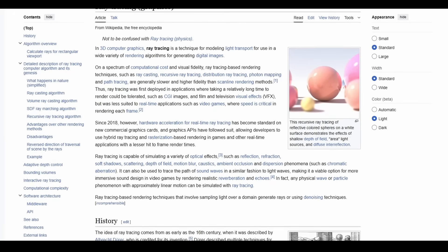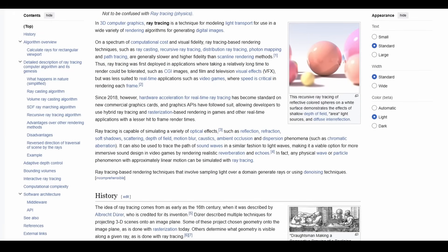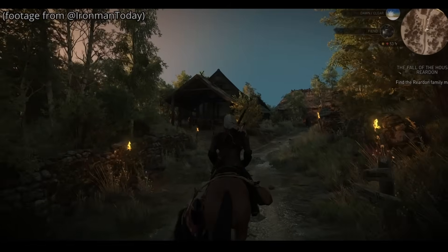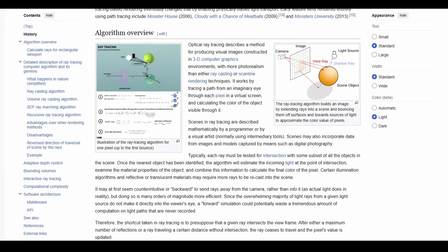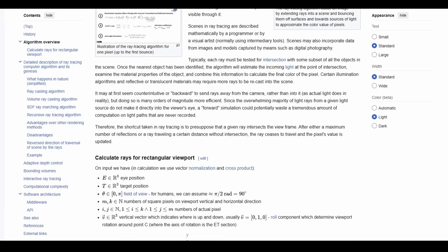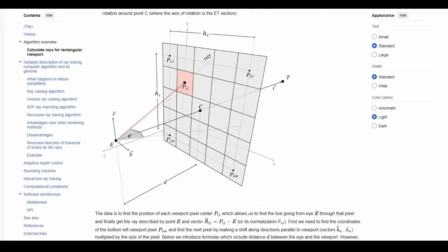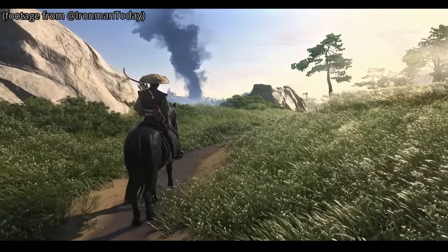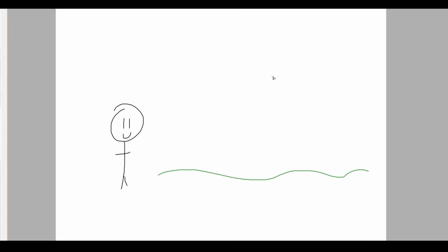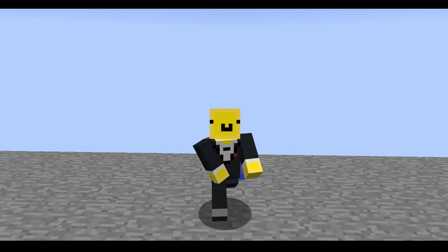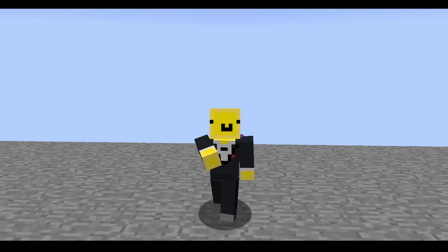Raytracing is a graphics rendering technique used to create high-quality realistic visuals by casting rays from and shooting geometry, then displaying the output of the ray onto the screen. Think of how rays of light hit a surface and your eye perceives that through the light input. Raytracing is a similar concept to that.